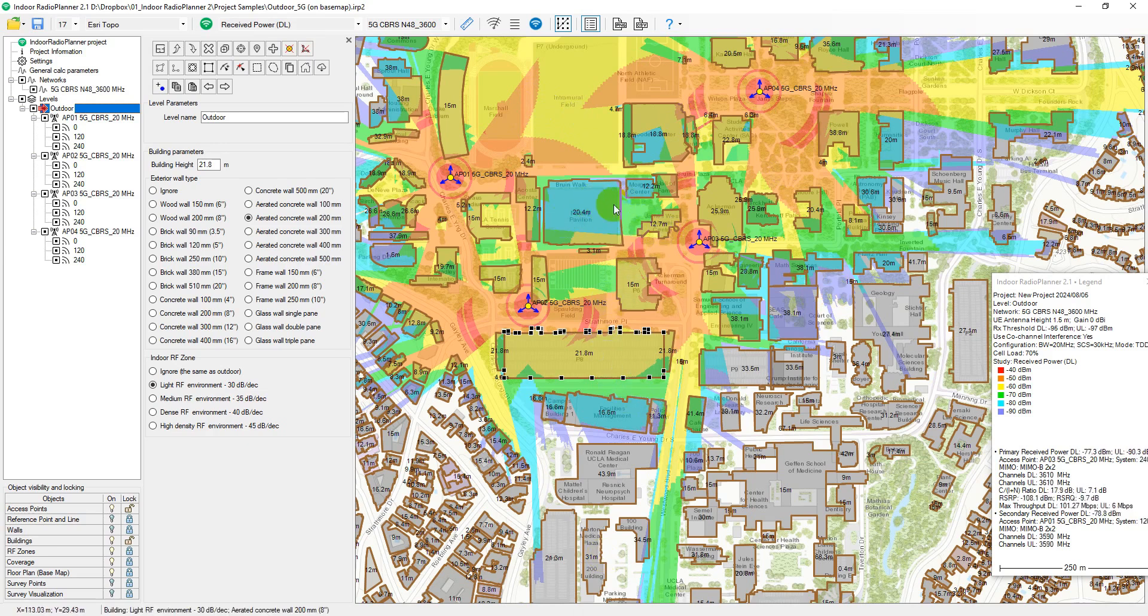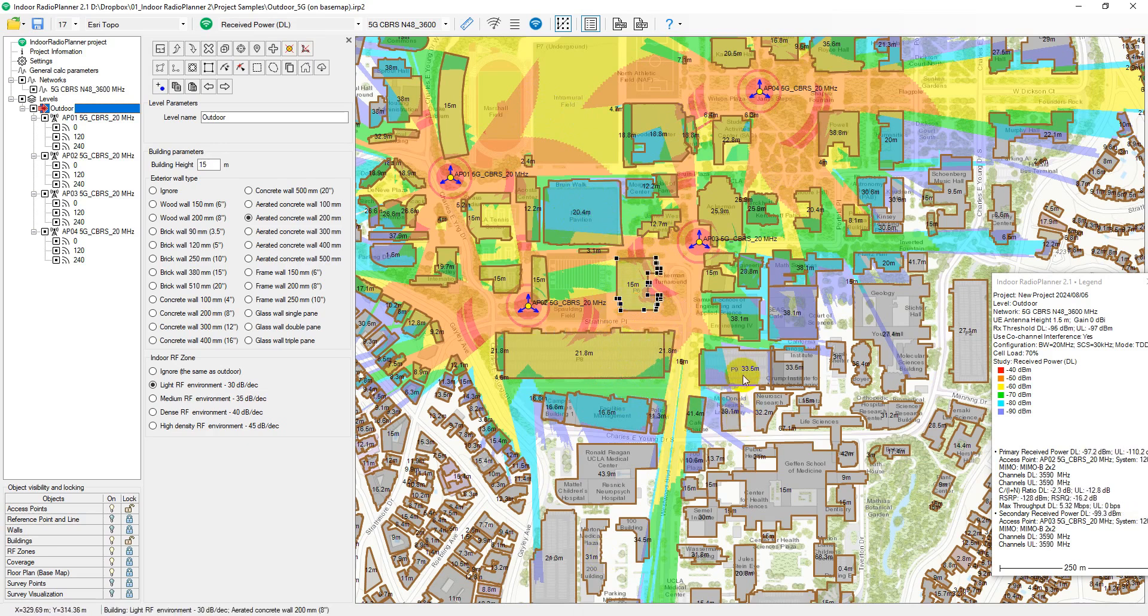Buildings in such projects are defined by two parameters, RF zone type and external wall type.